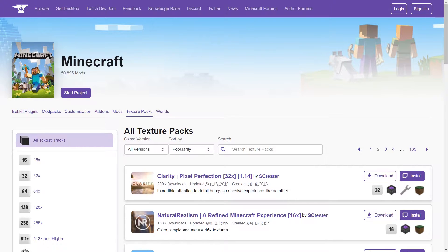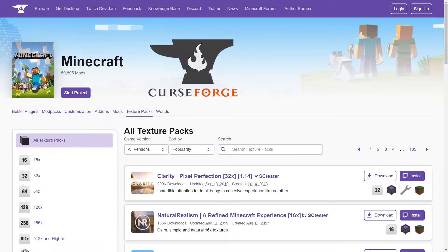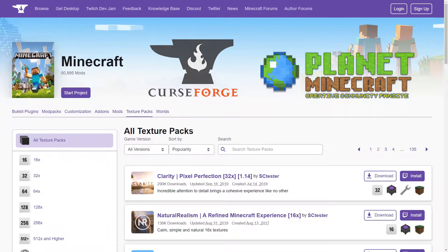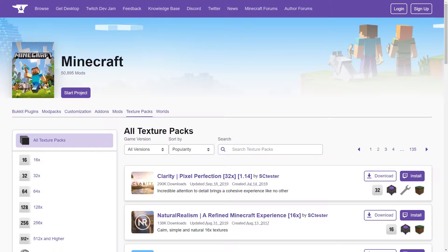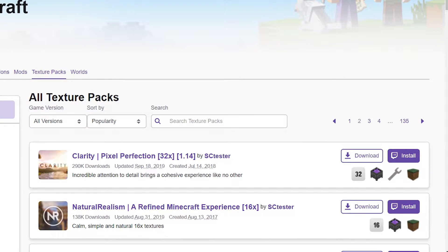First things first is actually finding a pack to put onto your server. The pack needs to come from an official website such as Curseforge or Planet Minecraft. For today's example we're going to be using Curseforge. I'm already on the second page of texture packs and the thing we're looking for is a texture pack that's compatible with our server jar.